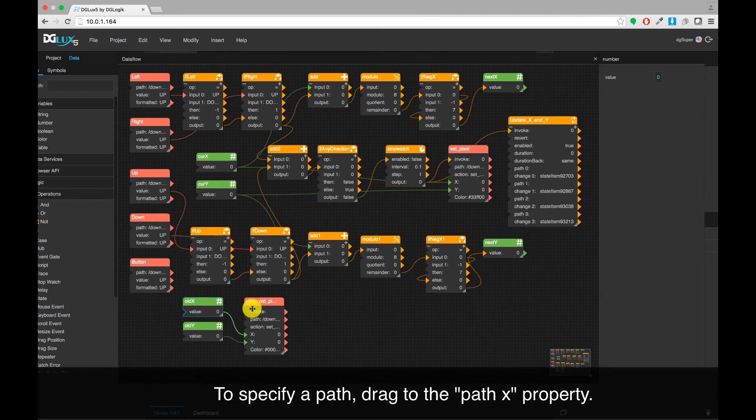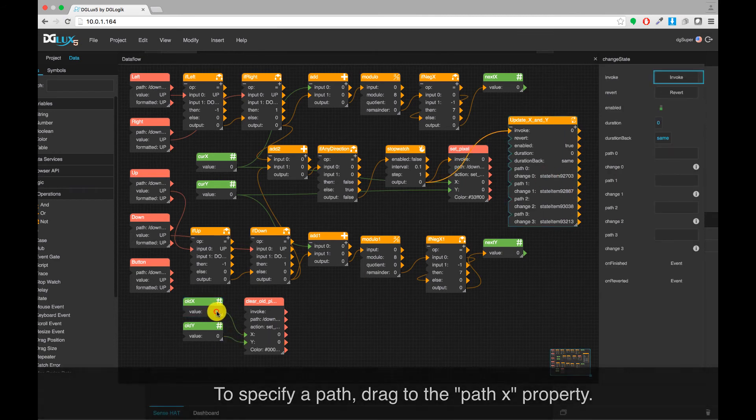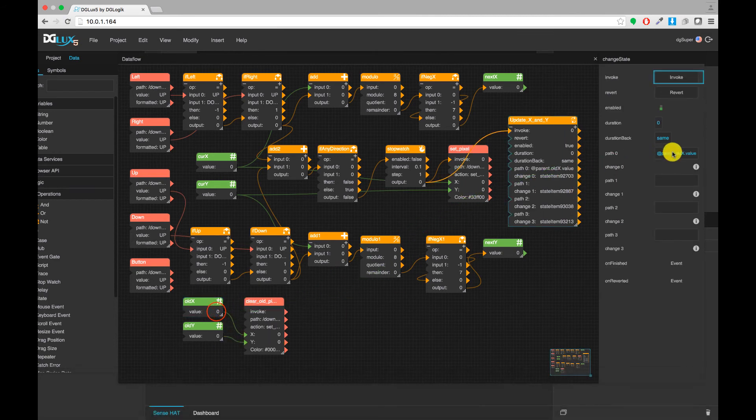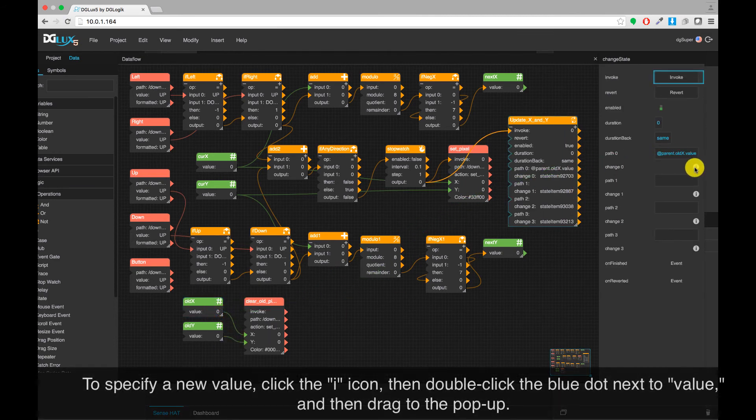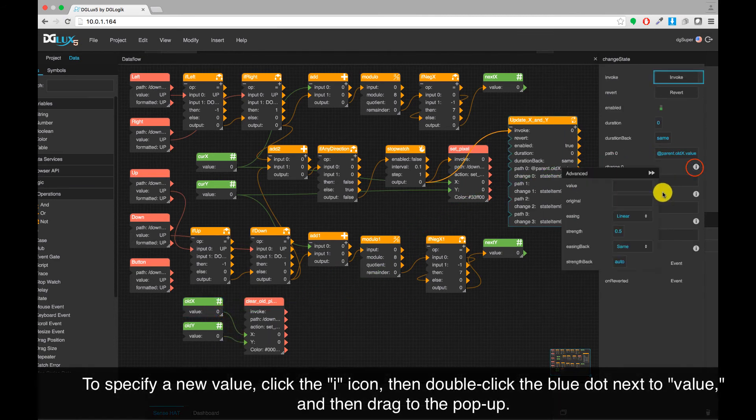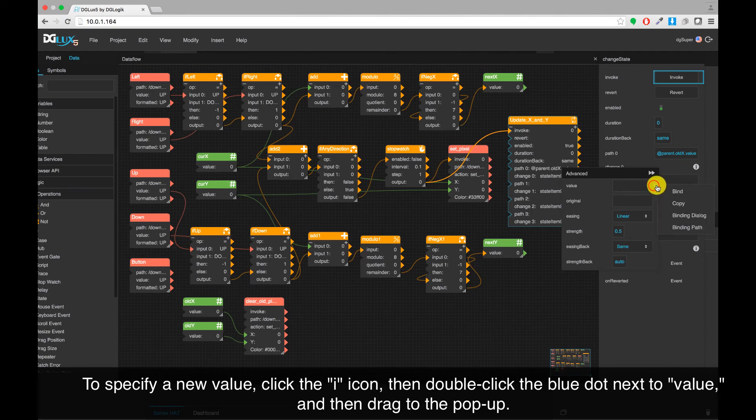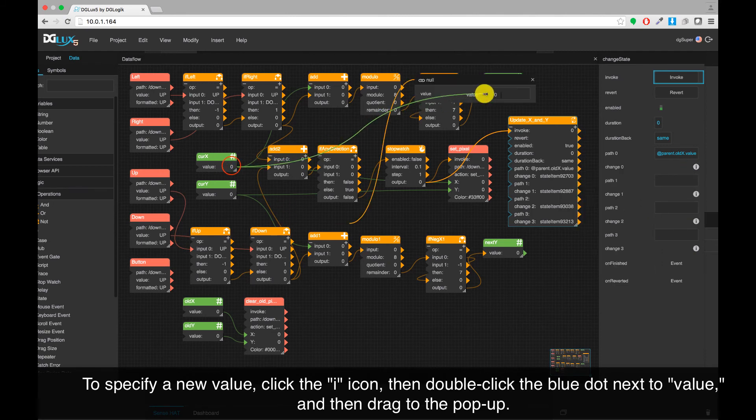To specify a path, drag to the Path X property. To specify a new value, click the eye icon, then double-click the blue dot next to value, and then drag to the popup.